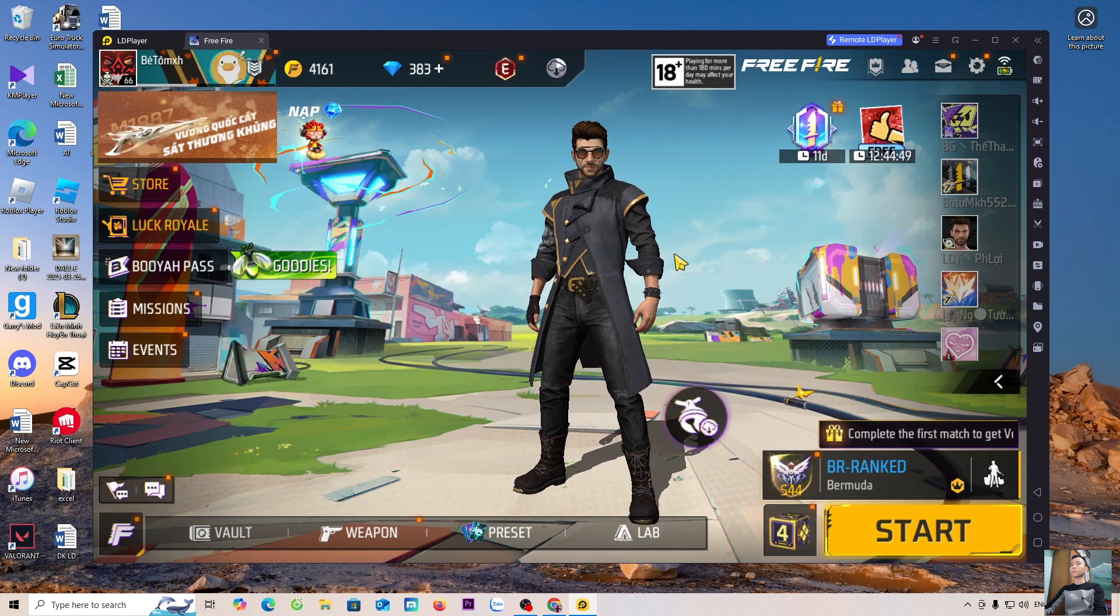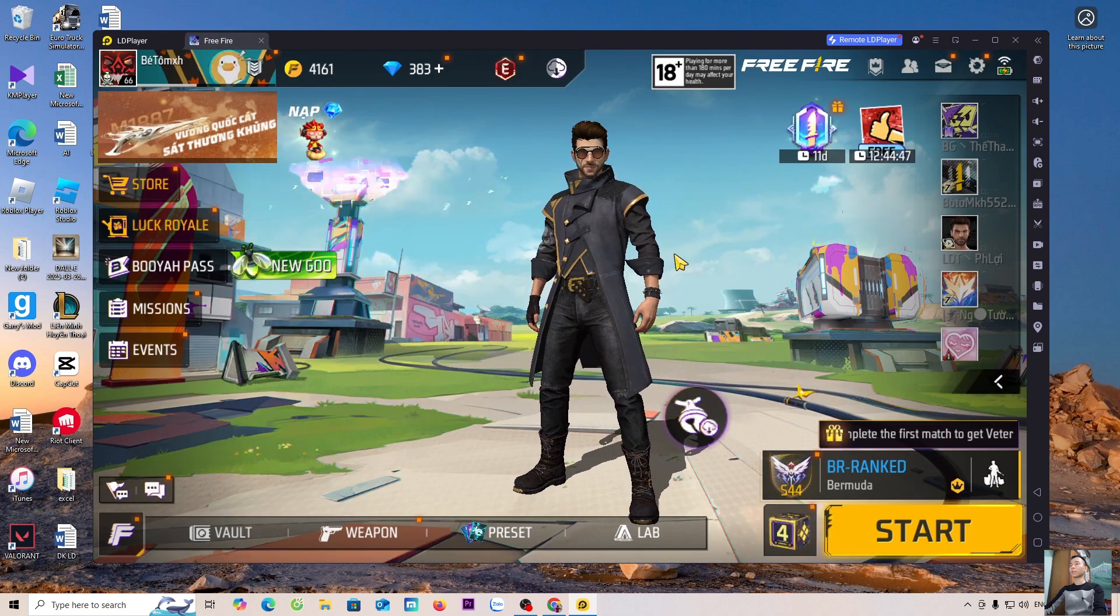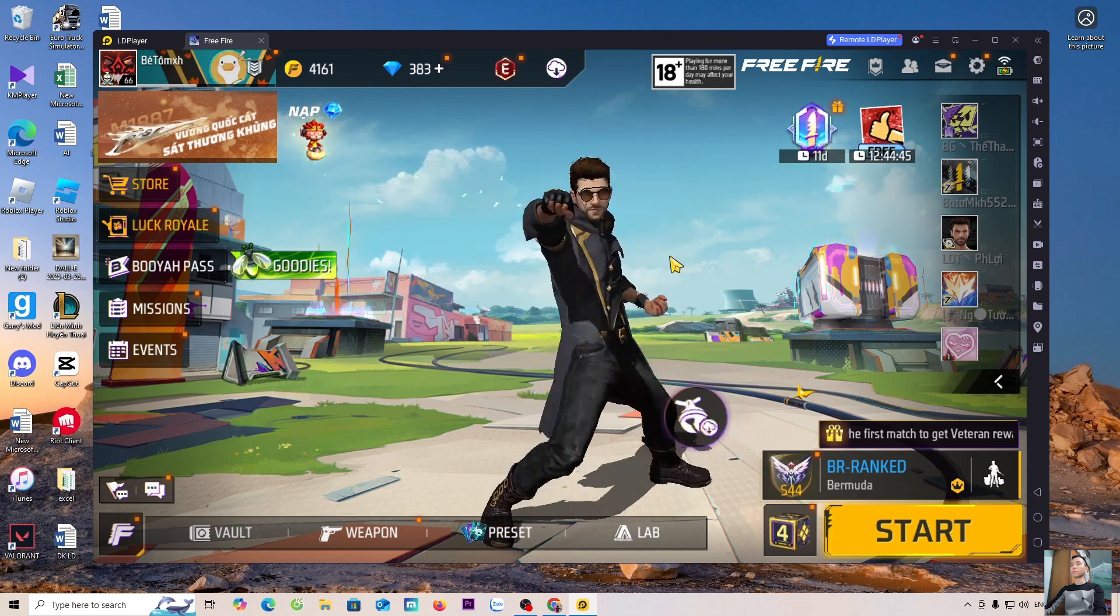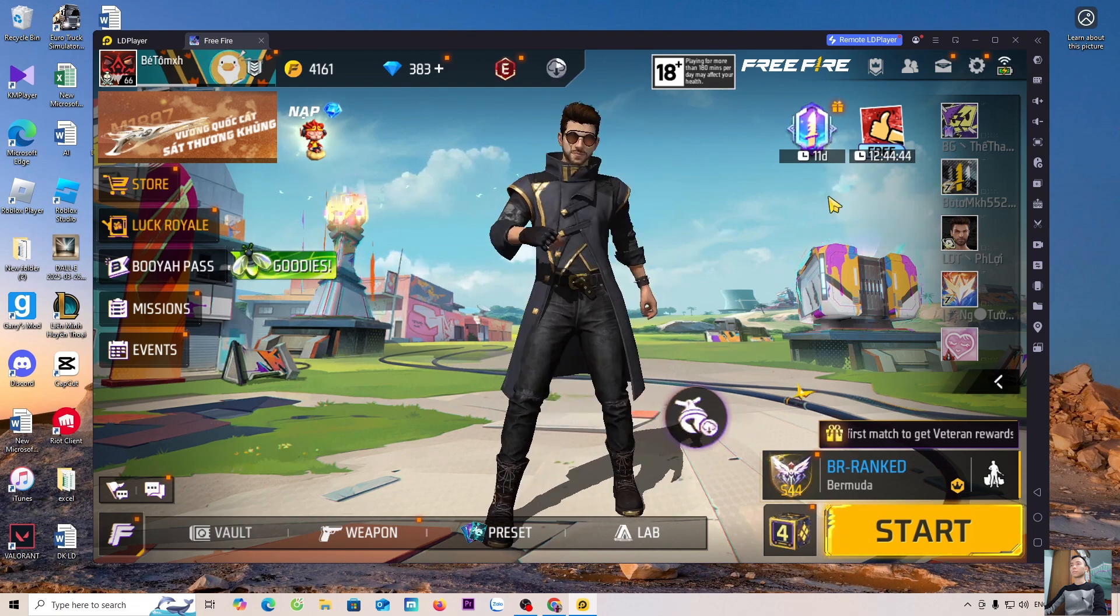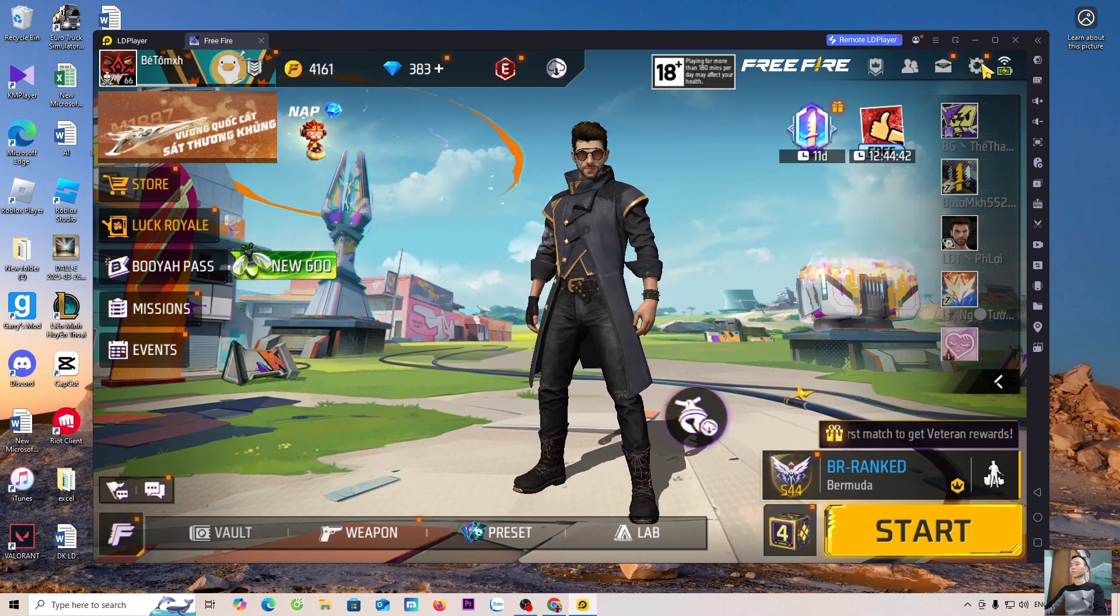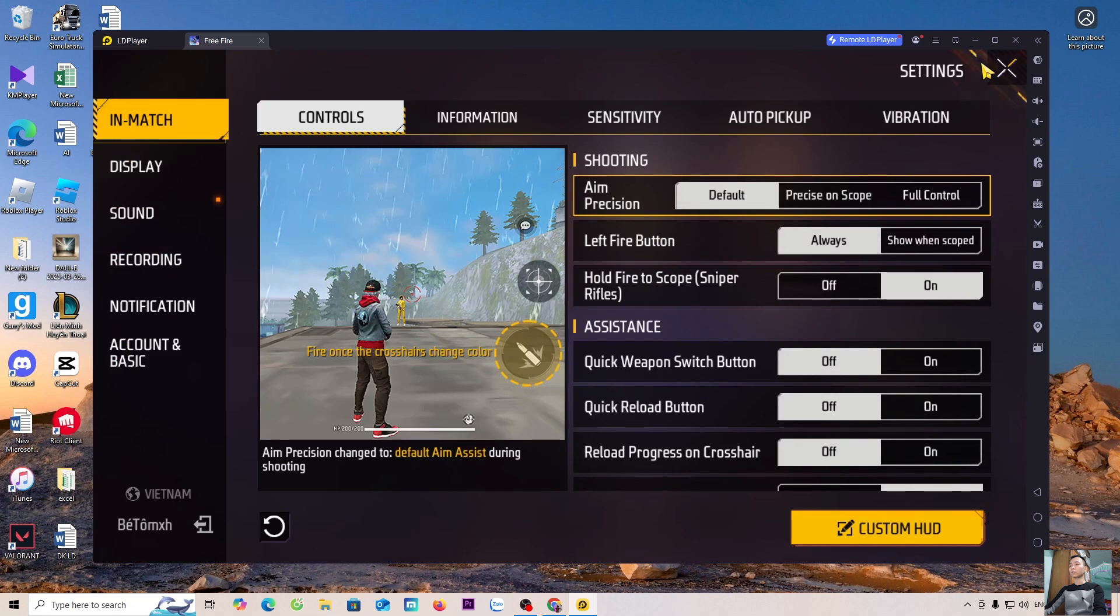So, we have successfully launched the game Free Fire. To set up the controls, everyone selects the gear icon. Select Custom HUD.